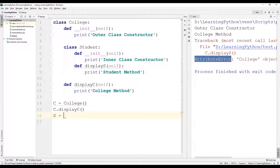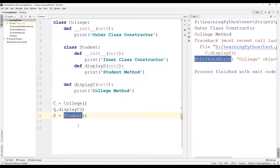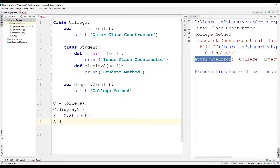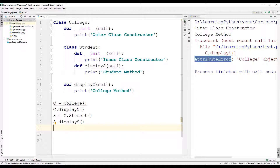To access the methods of the student class we need to create an object of the student class. We cannot directly create an object of the student class since it is an inner class. We need to create it using the outer class object: s = c.student(). Now using the object s we will be able to call the display_s method of the student class.